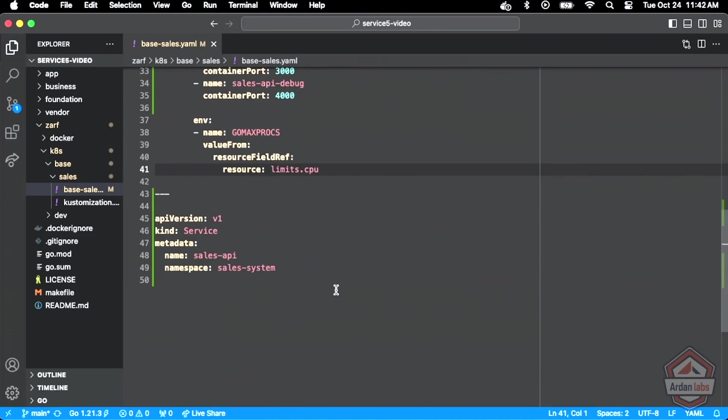There's nothing here because what we really need to do is configure this at an environment perspective. But I'm just getting the beginnings of it, which is just the name and the namespace. But you can see this is of kind service.